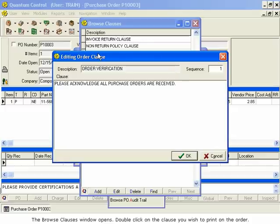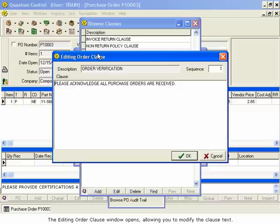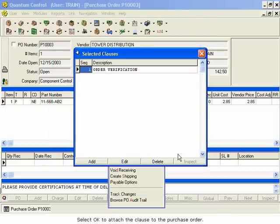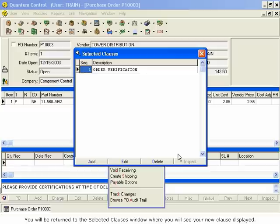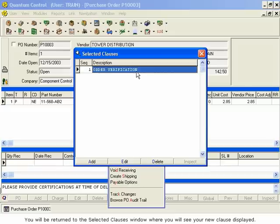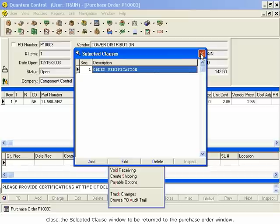The Editing Order Clause window opens, allowing you to modify the clause text. Select OK to attach the clause to a purchase order. You will be returned to the Selected Clauses window, where you will see your new clause displayed. Close the Selected Clause window to be returned to the Purchase Order window.